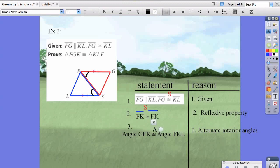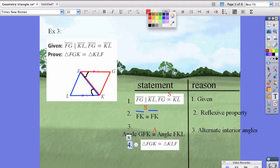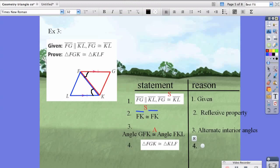We know those two triangles are congruent because of alternate interior angles, so we've proven an angle. Those two triangles are congruent, and we have to determine by what property. We have an angle, and notice that this angle is in between the two sides — so we say side-angle-side.